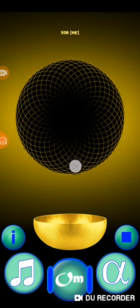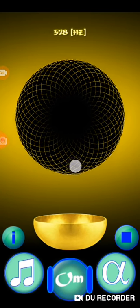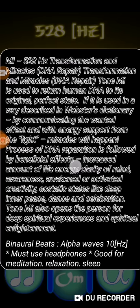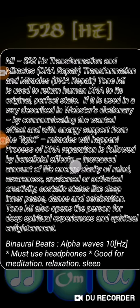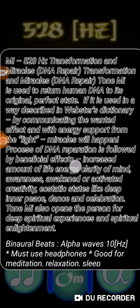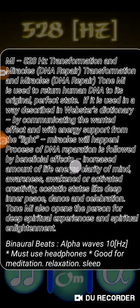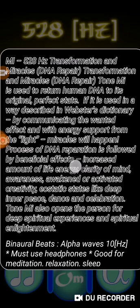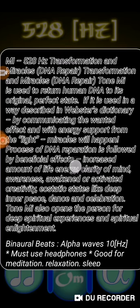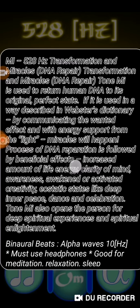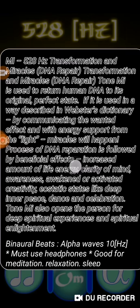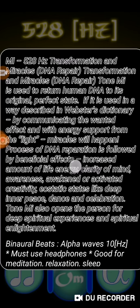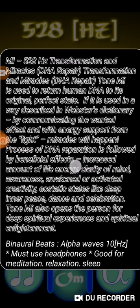And I'm just going to read you the information. MI-528 Hertz: Transformation and Miracles, DNA Repair. Transformation and Miracles, DNA Repair. The tone MI is used to return human DNA.